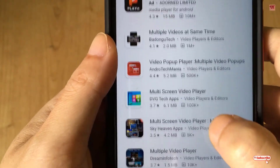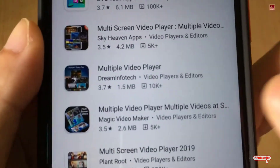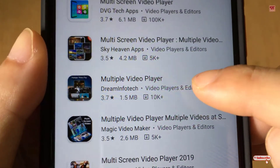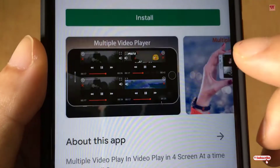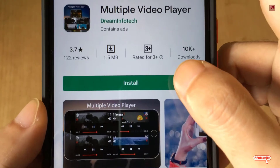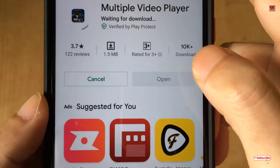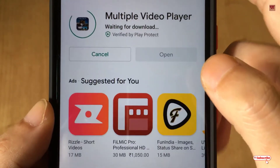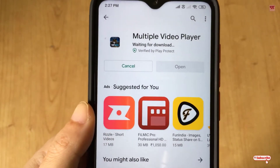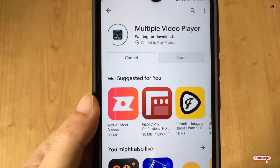Scroll down and you can see Multiple Video Player by Dream Info Tab. Just click on Install and wait for a few seconds until the installation is complete.